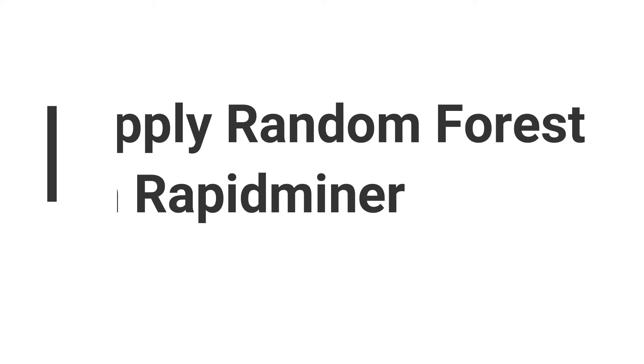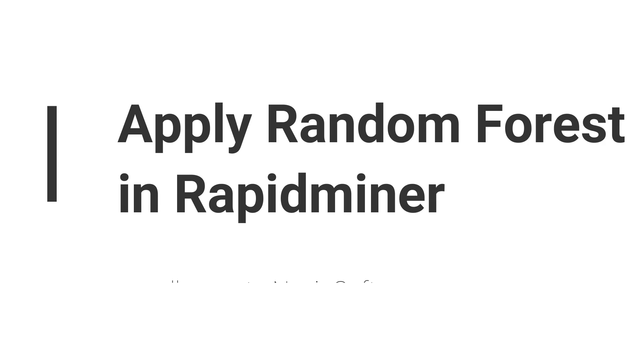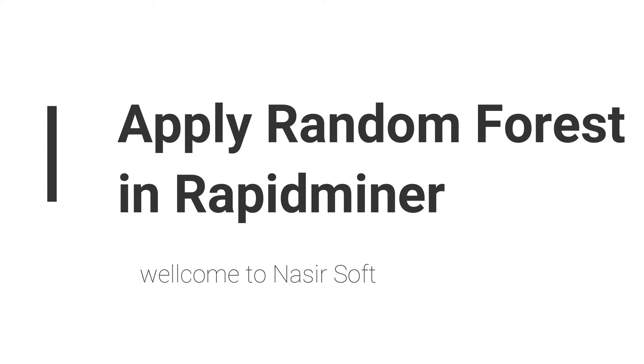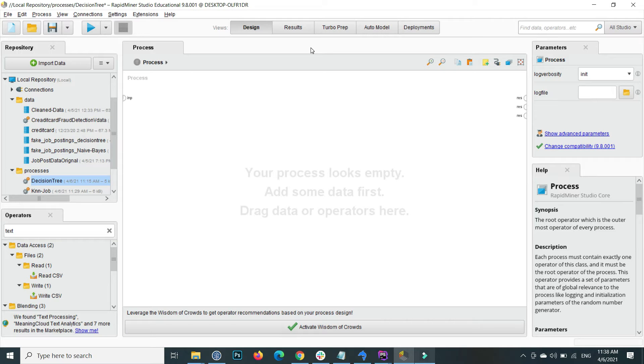Welcome to Nasirsoft. In this video I'm going to show you how you can apply the Random Forest in RapidMiner. As its name indicates, a Random Forest basically consists of different decision trees. For example, there are five decision trees and based on the voting system it predicts whether the class lies in, for example, the yes label or no.